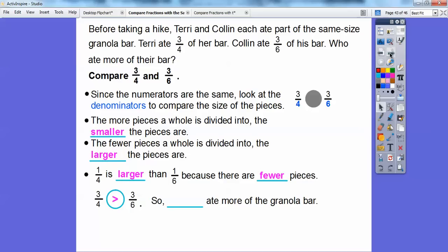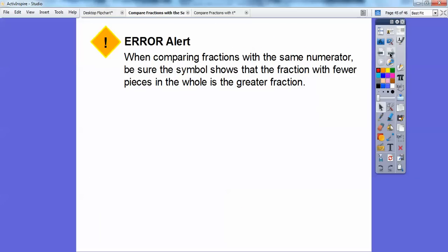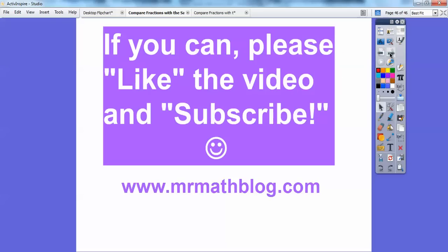So who ate more of the granola bar? Terry ate more of that granola bar. Just be careful: when comparing fractions that have the same numerator, be sure the symbol shows that the fraction with the fewer pieces in the whole is the greater of the fractions. I hope that lesson makes sense. Take care.